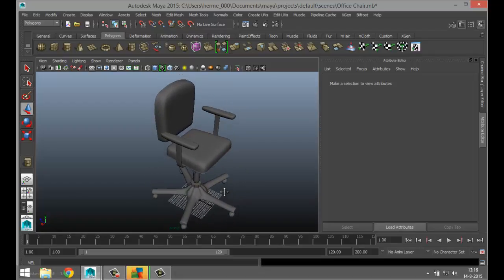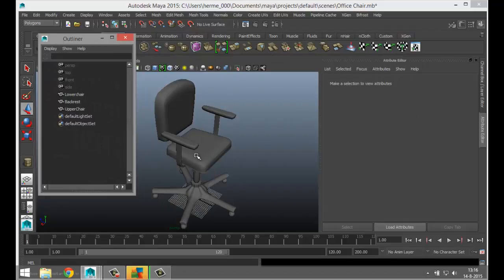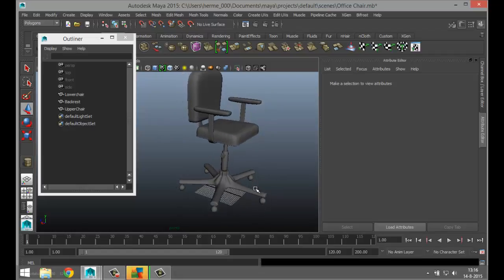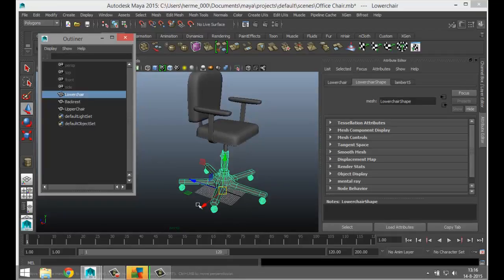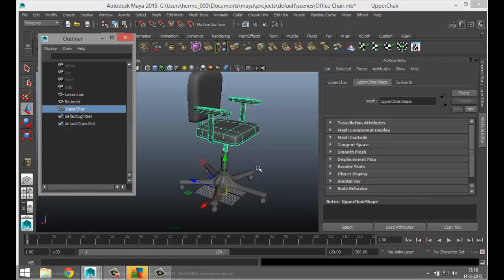The first thing we're going to do is make sure our outliner is clean. Go to Window > Outliner. I looked at the parts of the chair that will always move together — the lower chair section will always move as one piece, so I selected all those parts and went to Mesh > Combine. The backrest is one individual piece that can move up and down on its own, and the upper chair is the whole section that moves as one piece.